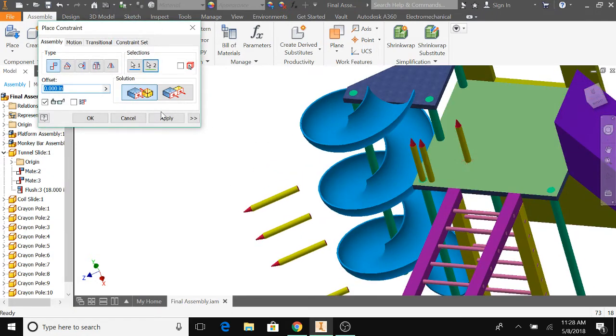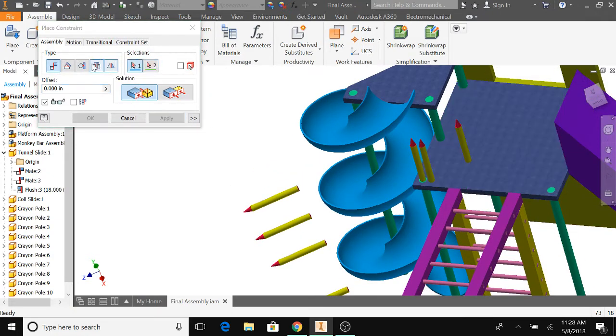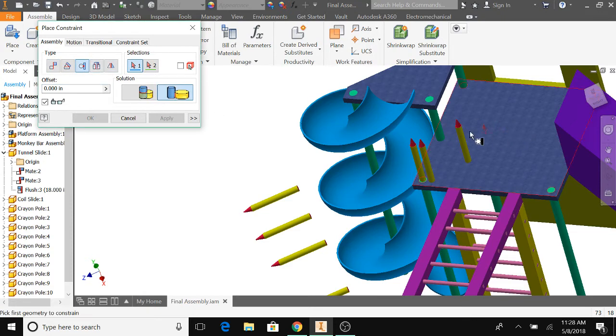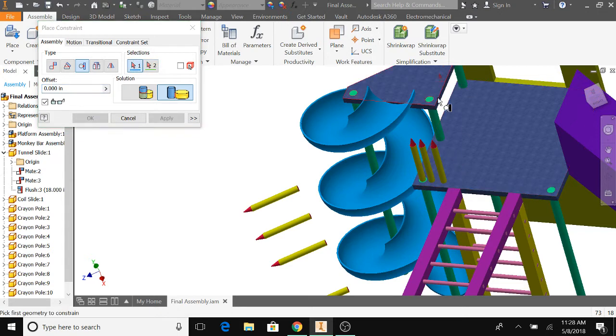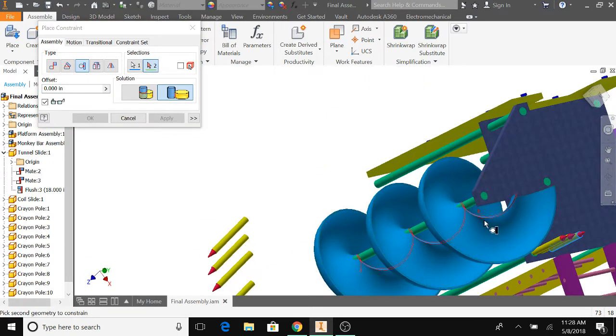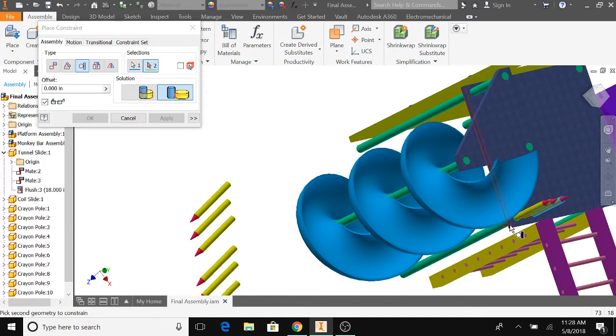Apply tangent, 5.5, enter, tangent, and then